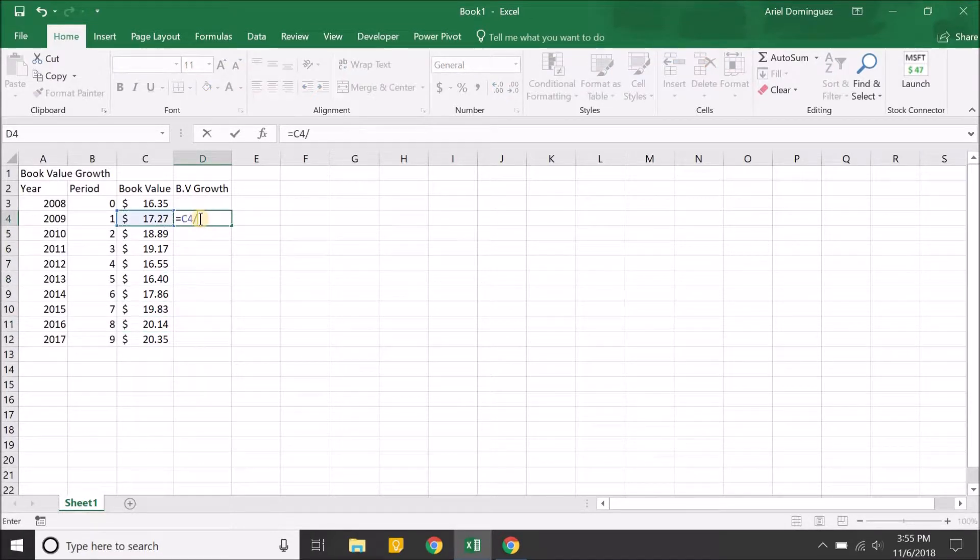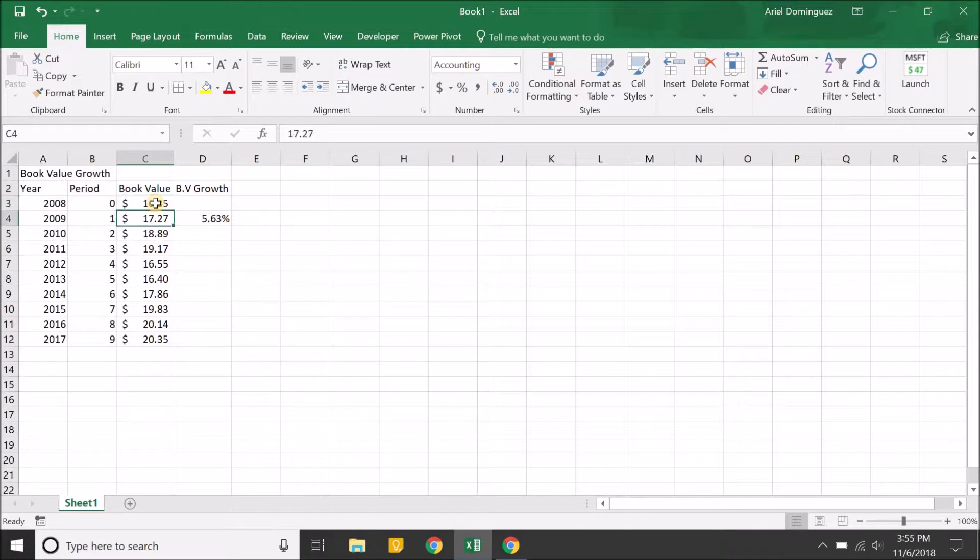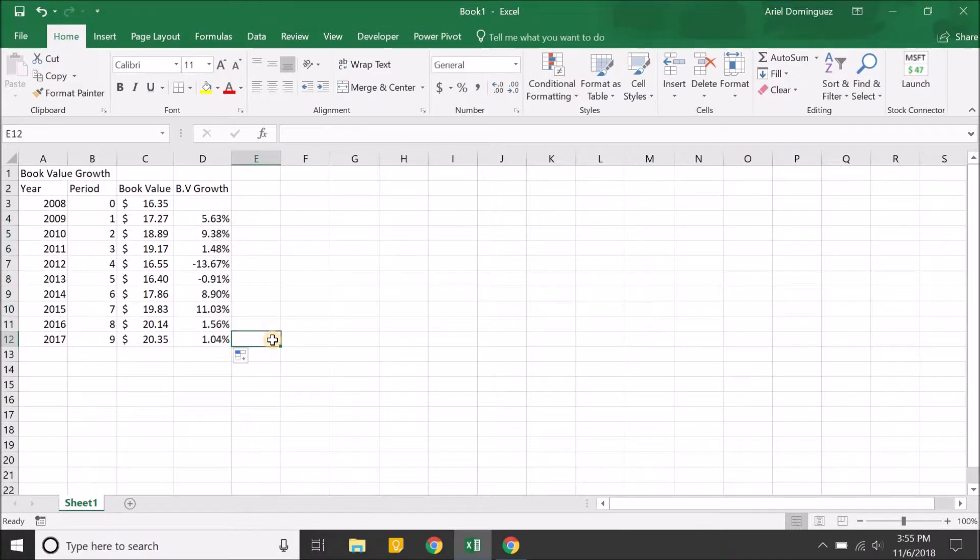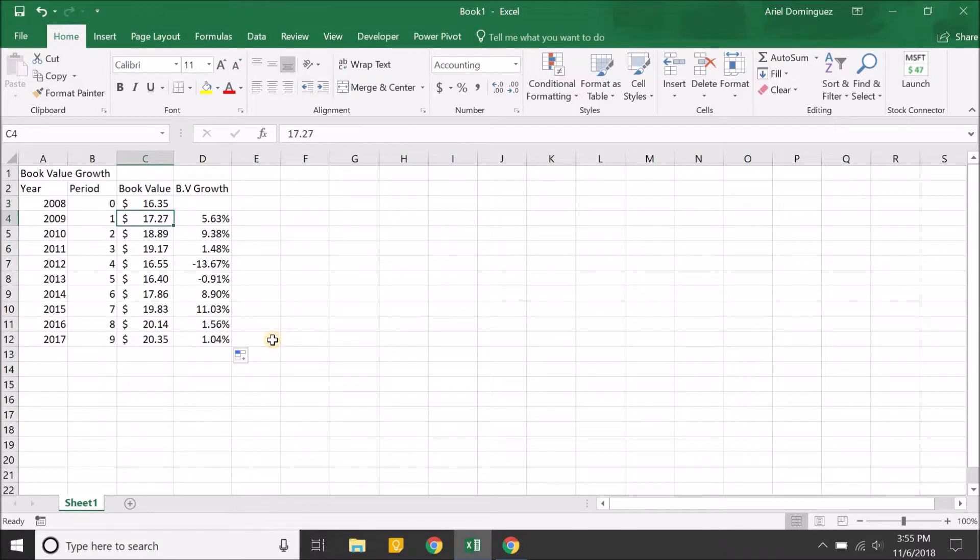To get that, it'll be in a percentage. That shows that from 2008 to 2009 they grew at around five and a half percent the book value. Again, you don't really need this. All you need is just the book value each year that they reported.